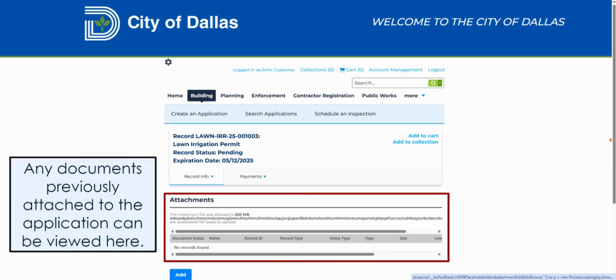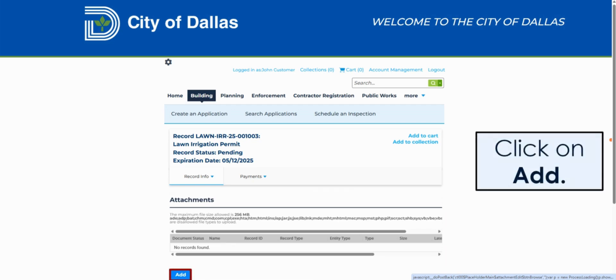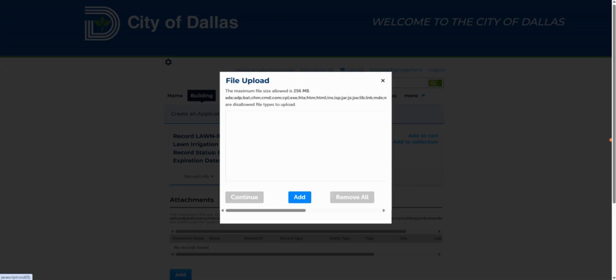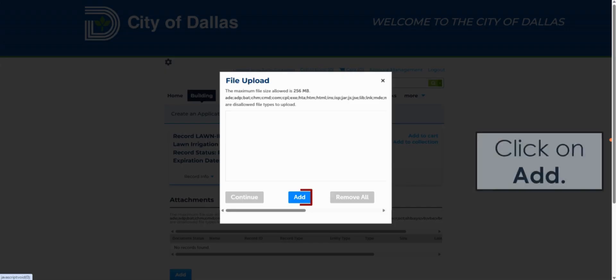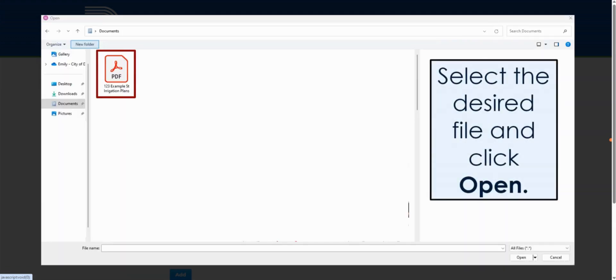On the Attachments page for your record, you will be able to see all of the documents you have previously attached. To upload a new document, click on Add. In the pop-up window, click on Add to upload a new document. Select the desired file you wish to upload, then click on Open.